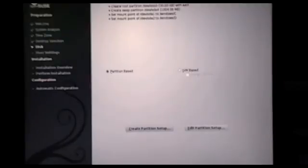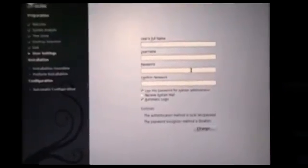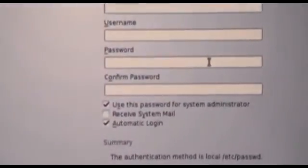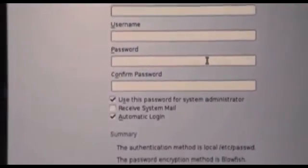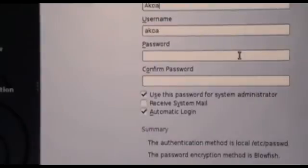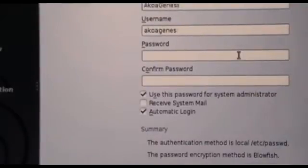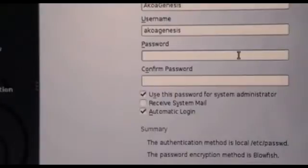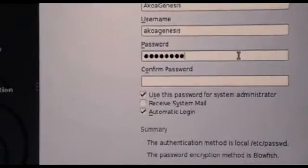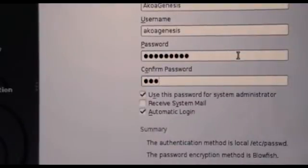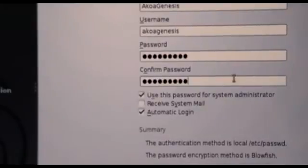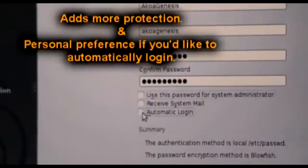Next, it's going to ask you for user full name. I'm just going to say Acapellas Genesis password. Confirm password. Alright, uncheck those.